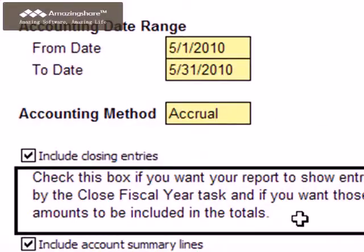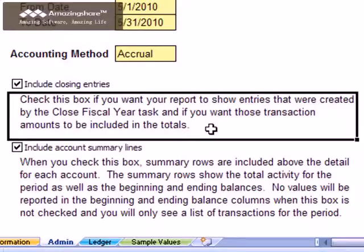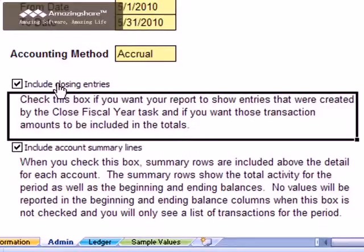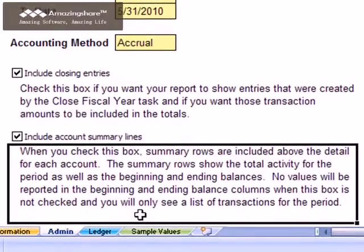When you close a fiscal year, General Ledger creates a set of closing entries that zero out your income statement accounts and places the net amount into retained earnings. If you want these closing entries to appear on your report, make sure to leave this box checked. Excluding these entries might be preferable if you want to run this report for the last period in your fiscal year without seeing the effects of having closed the year. We'll review the final option after we run the report.